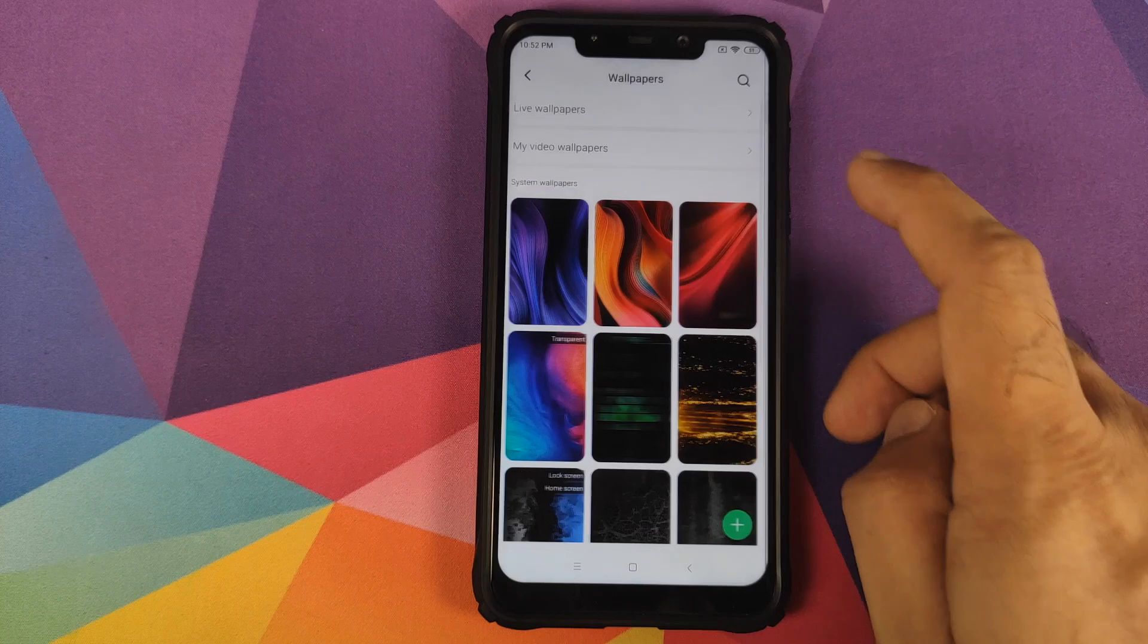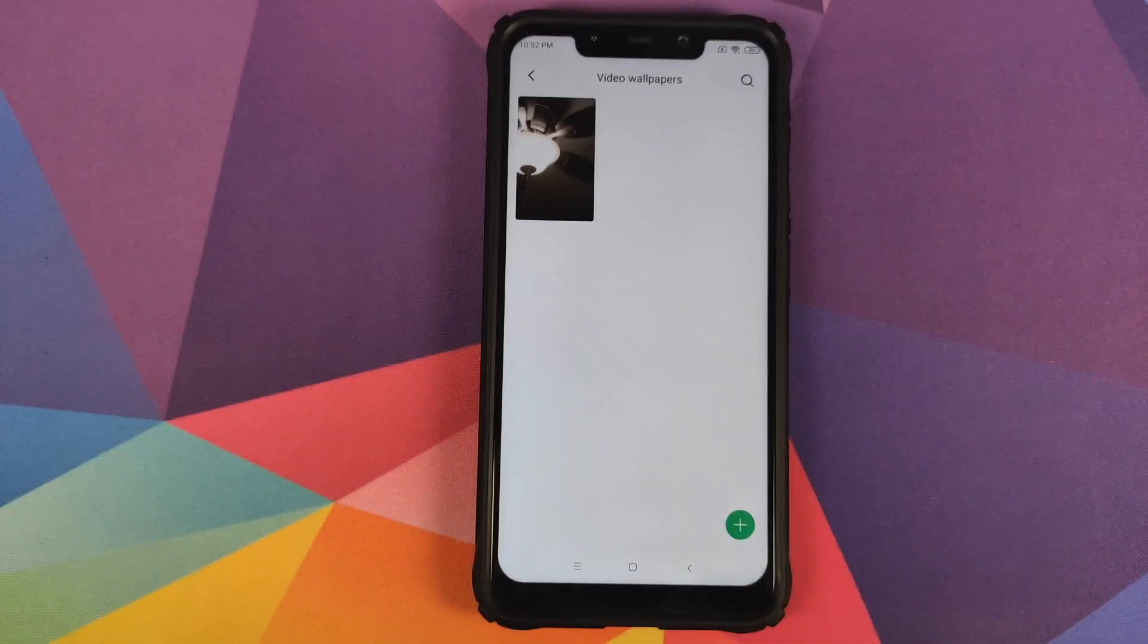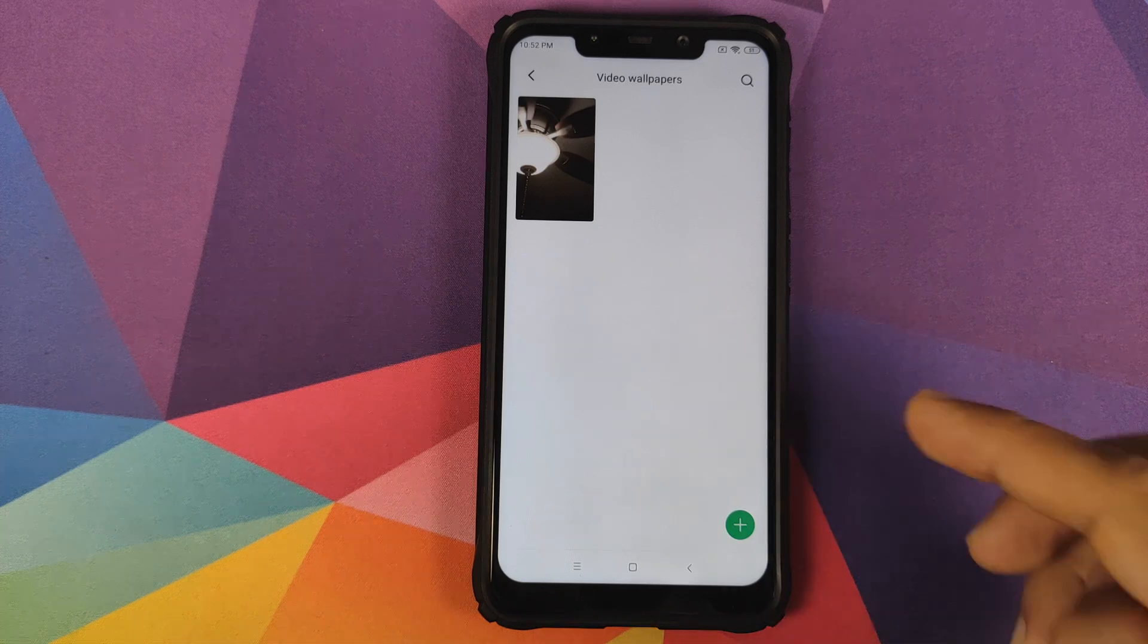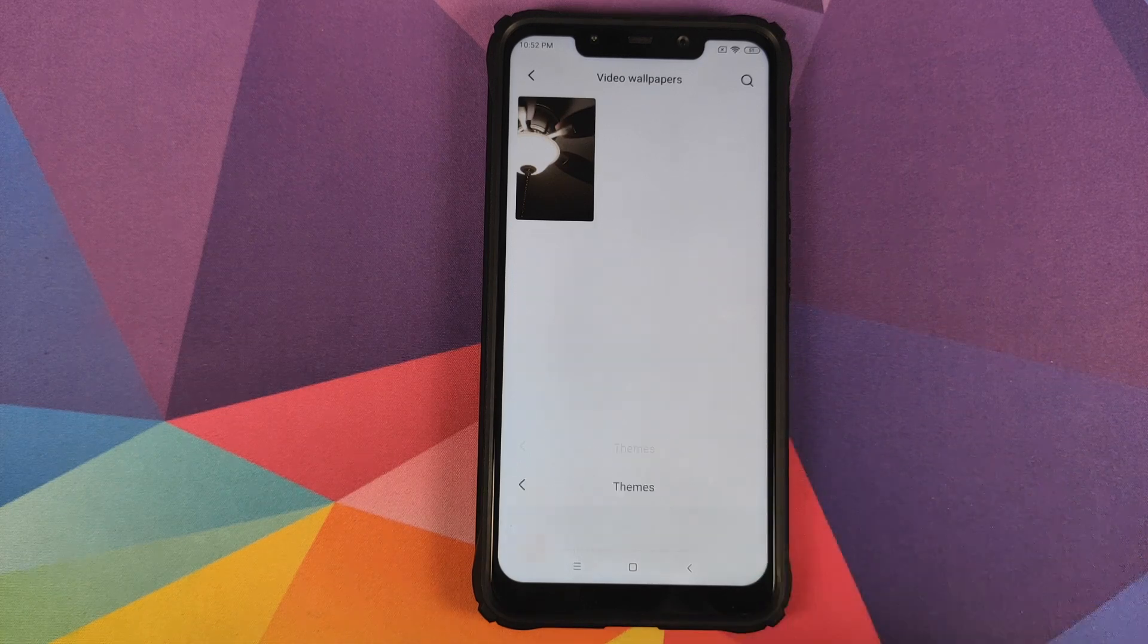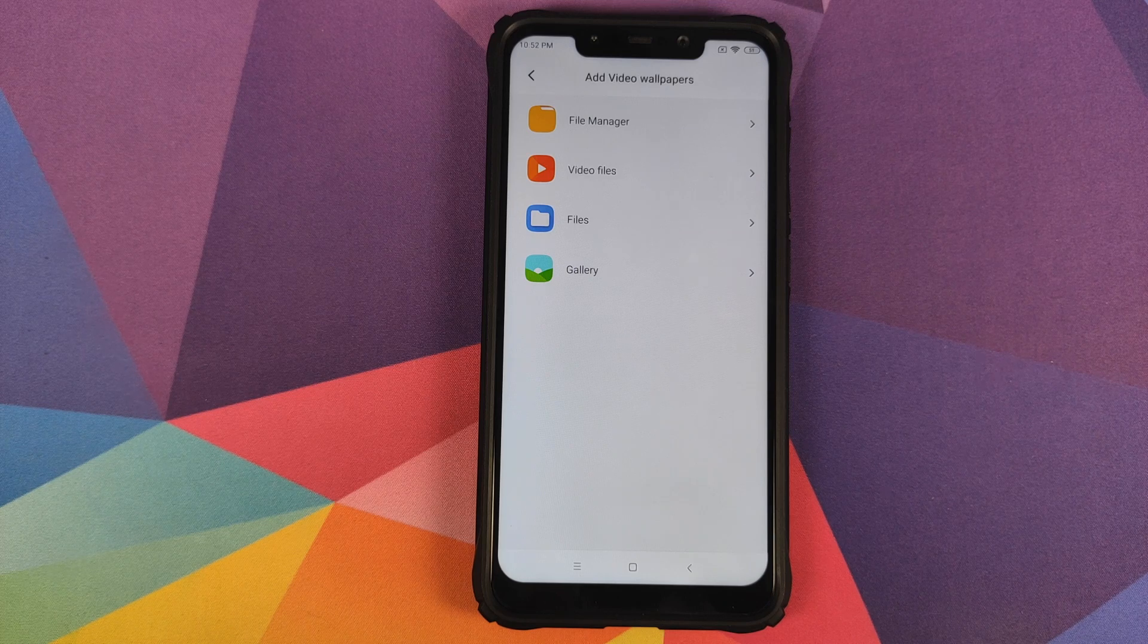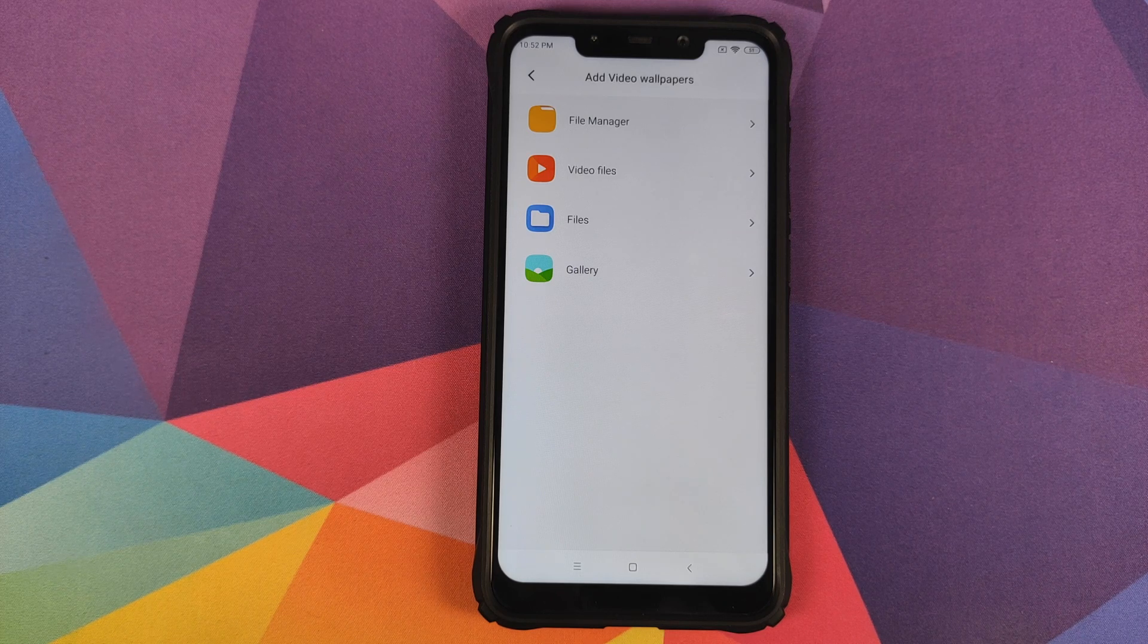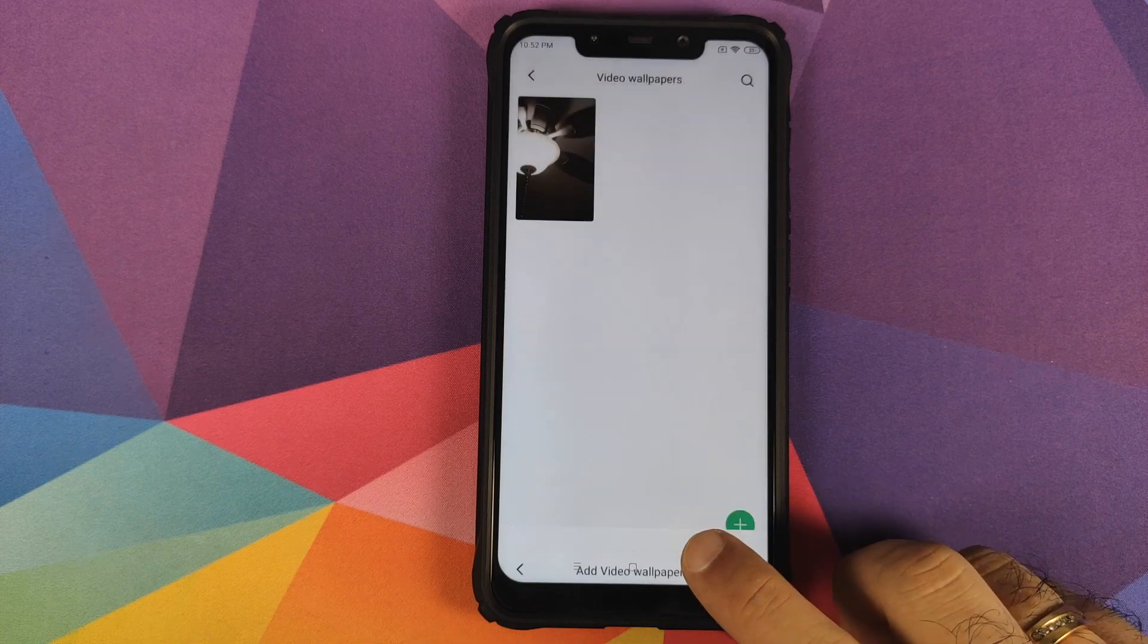If you go into My Video Wallpapers, initially there will be nothing. However, you can always record a small video, then click on the plus sign and add whatever video you want. Then you can set it as your home screen and lock screen wallpaper, and it's working absolutely fine.